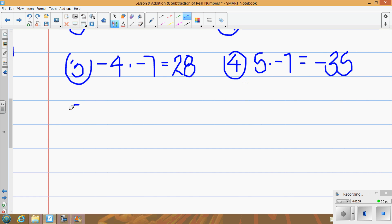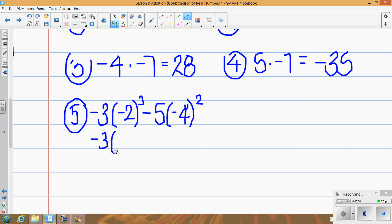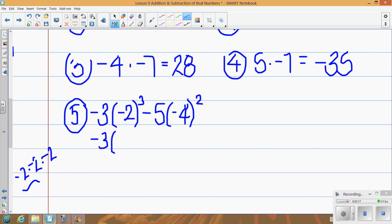Let's try some examples with order of operations. What happens if we have negative 3 times negative 2 to the 3rd, minus 5 times negative 4 squared? Order of operations: do parentheses and exponents first. Negative 2 to the 3rd is negative 2 times negative 2 times negative 2. Negative times negative is positive 4, times negative 2 gives us negative 8.